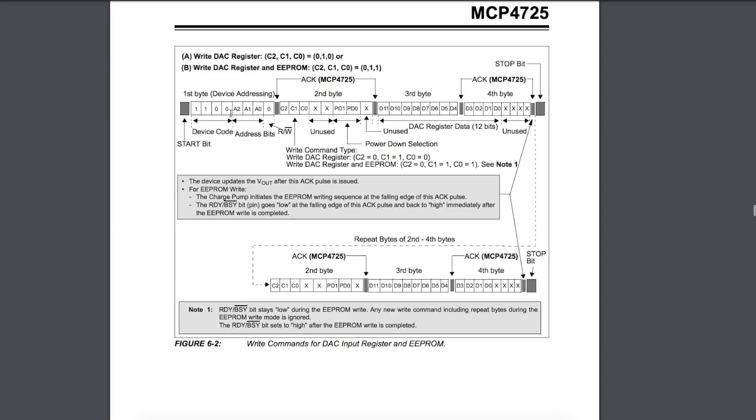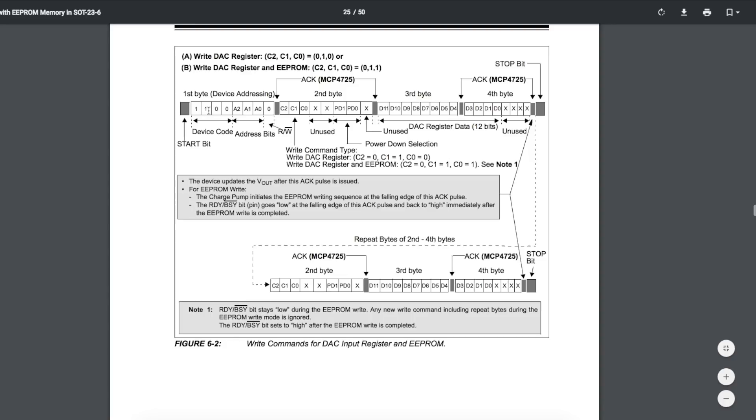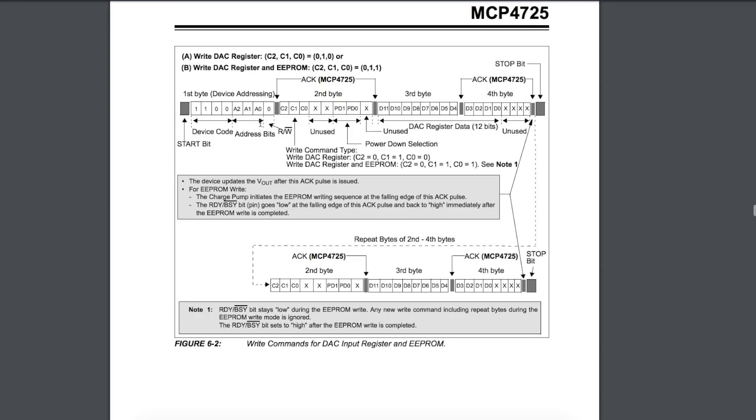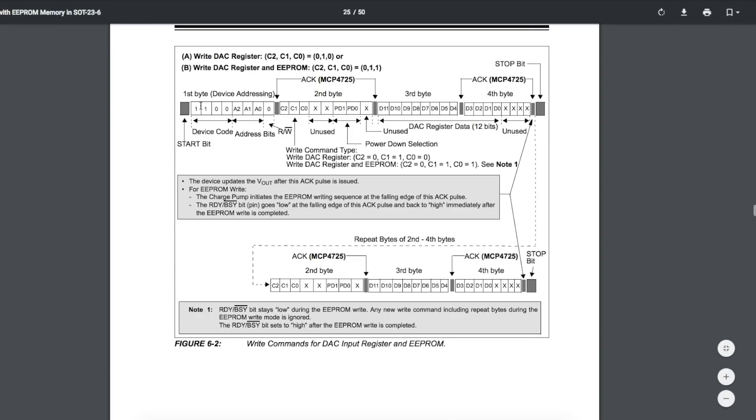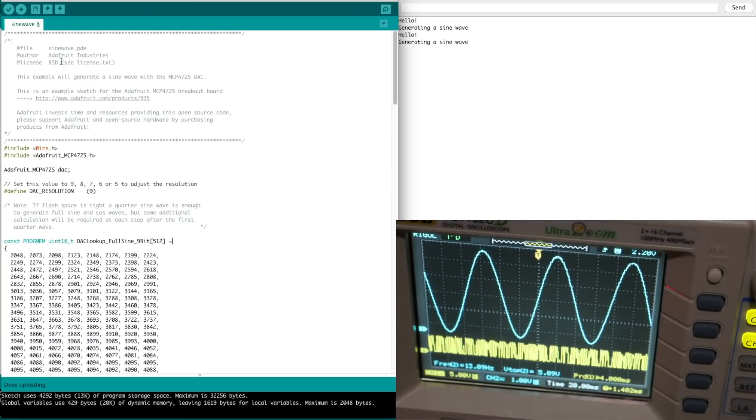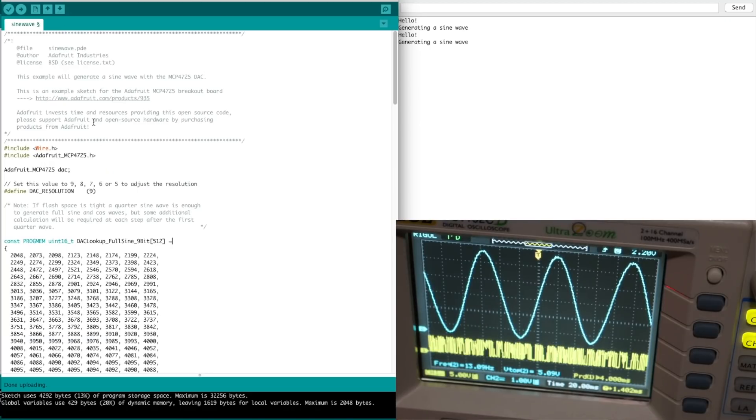Looking at this, every time we're going to send something to the DAC, we need a start bit, and then we have an acknowledge between all these bytes, and we have a stop bit, and then we have four bytes in a row, which contain the actual address of the device, this configuration byte, and then these other two bytes contain the 12 data bits and some unused extras. It looks like there's 38 bits involved every time we want to send out a 12-bit sample to the DAC out of our waveform signal.